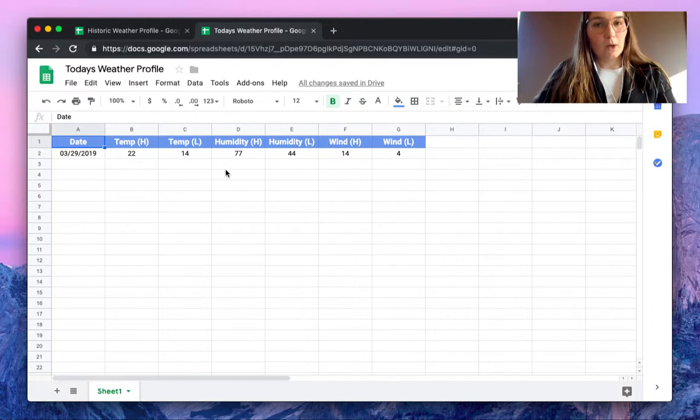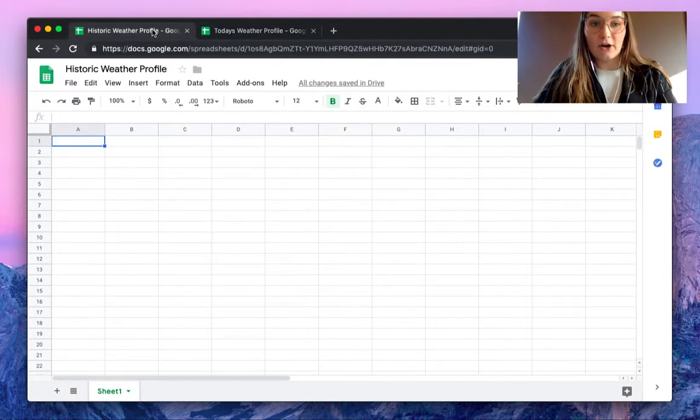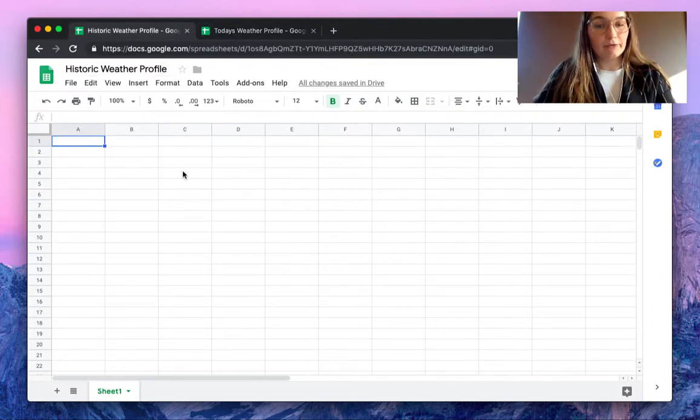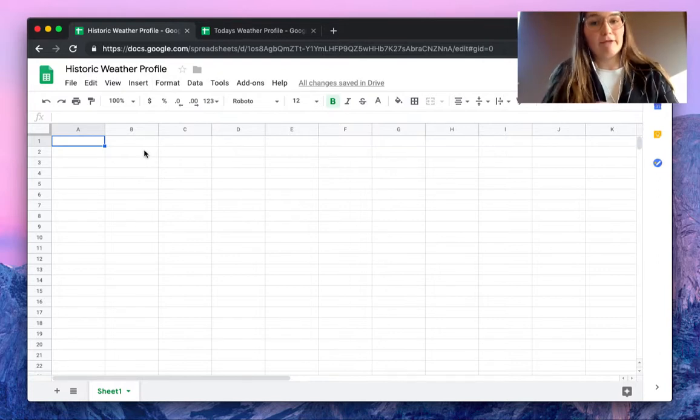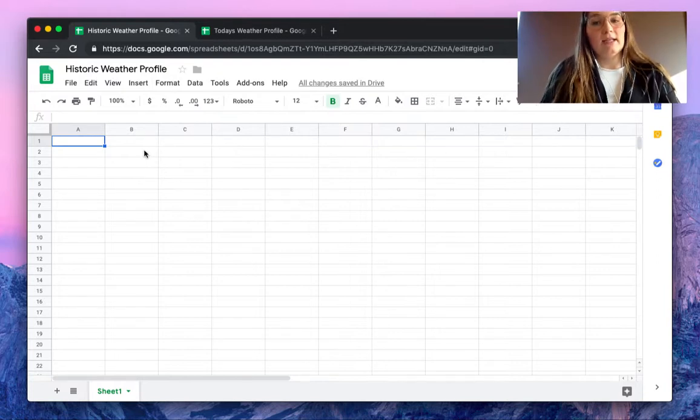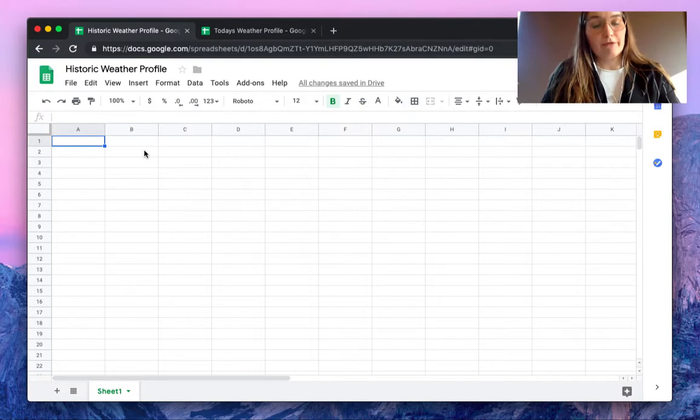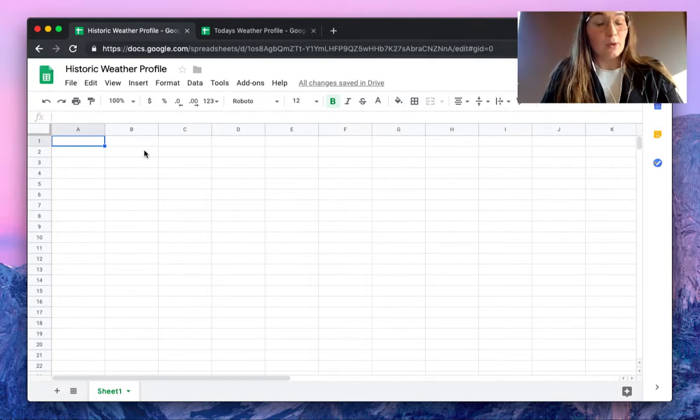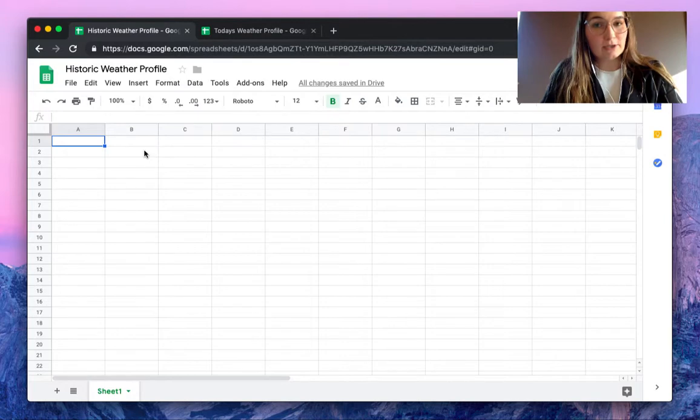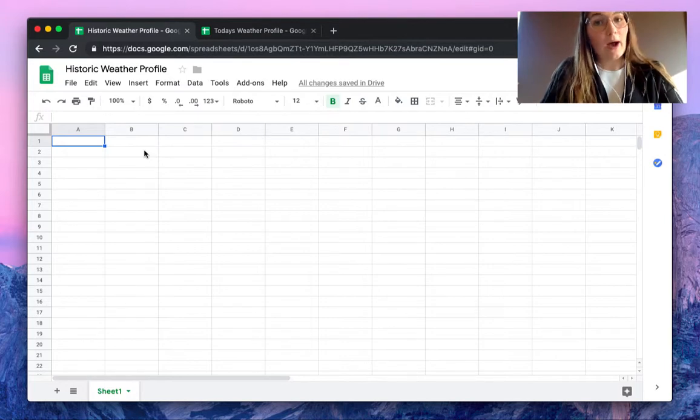But what if we want to store this in our Historic Weather Profile spreadsheet? I want to make sure that every day this and newer information comes below the already imported information. We're going to do this using the SheetGo append feature.